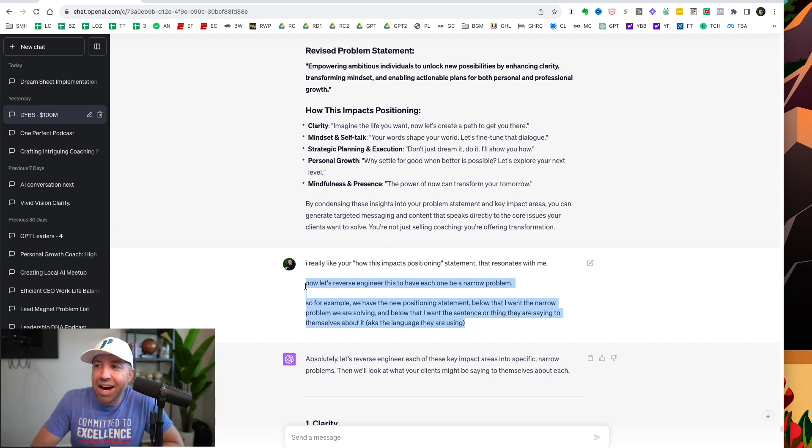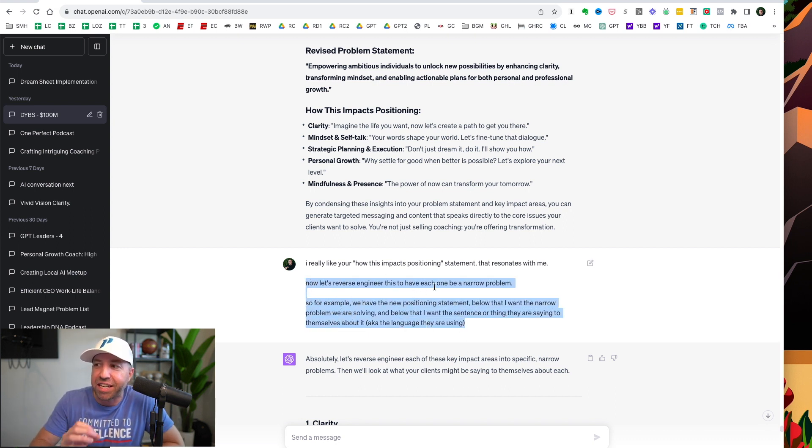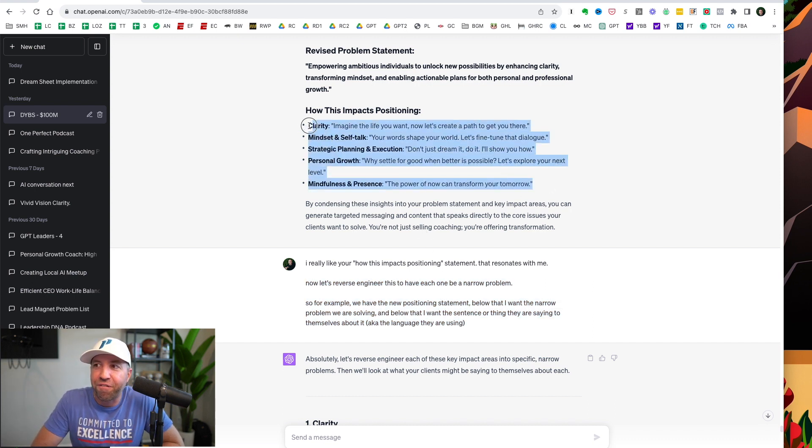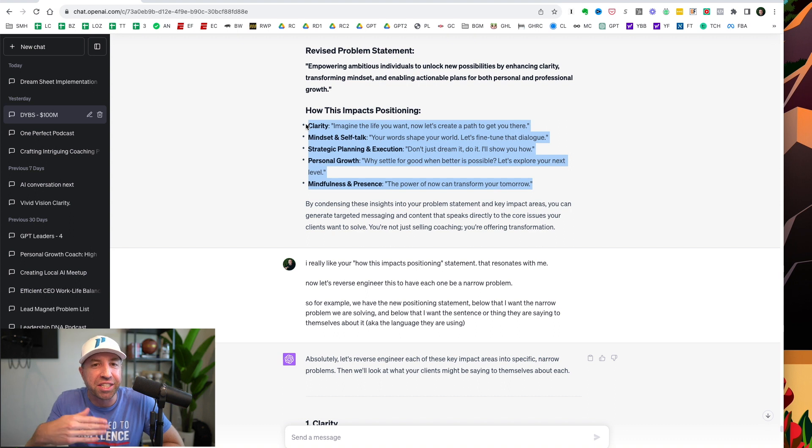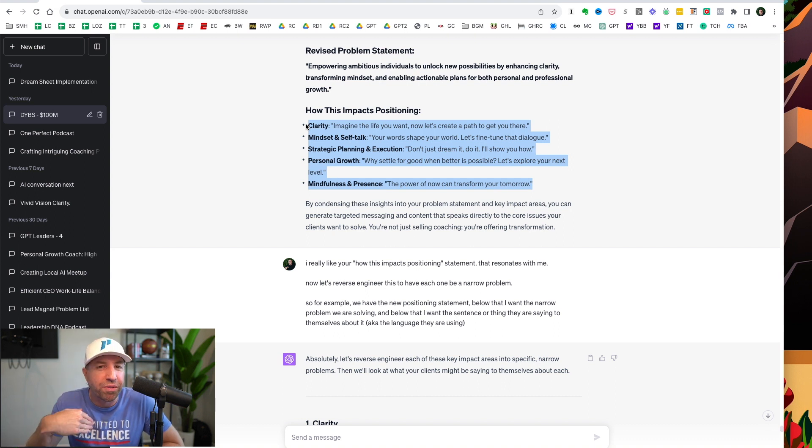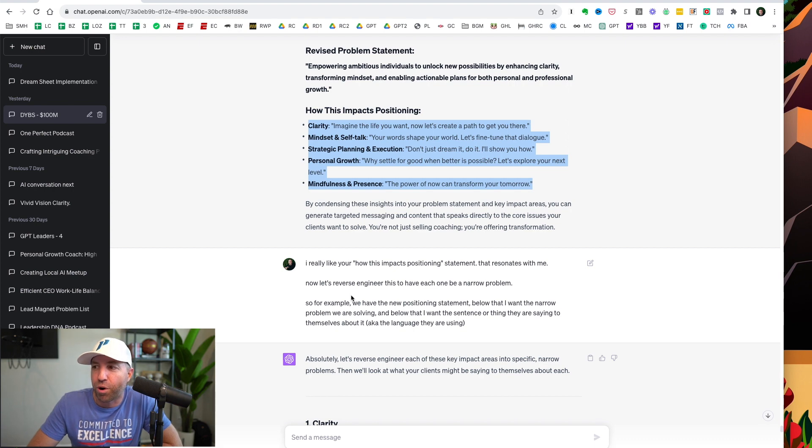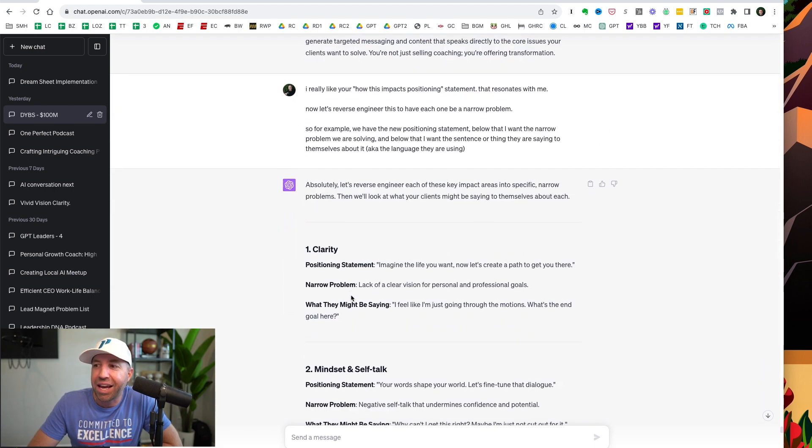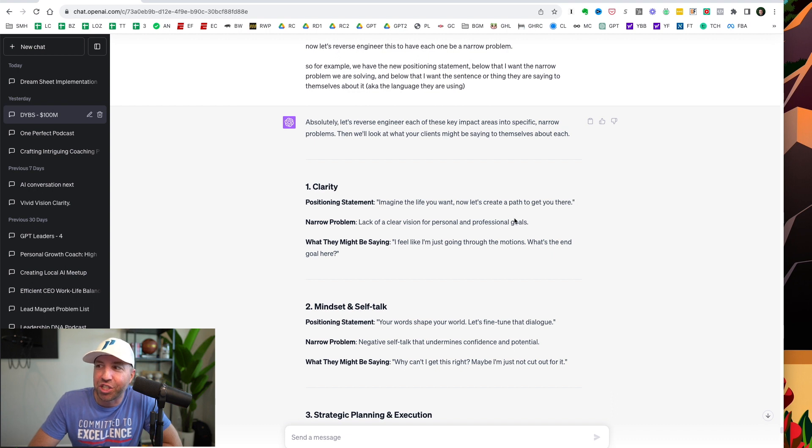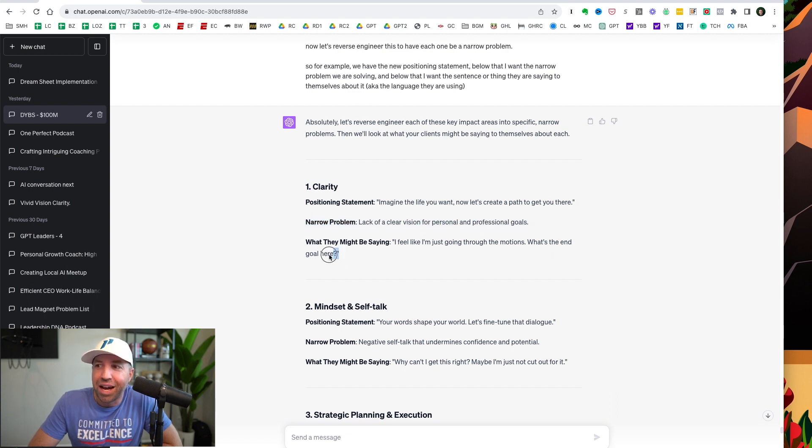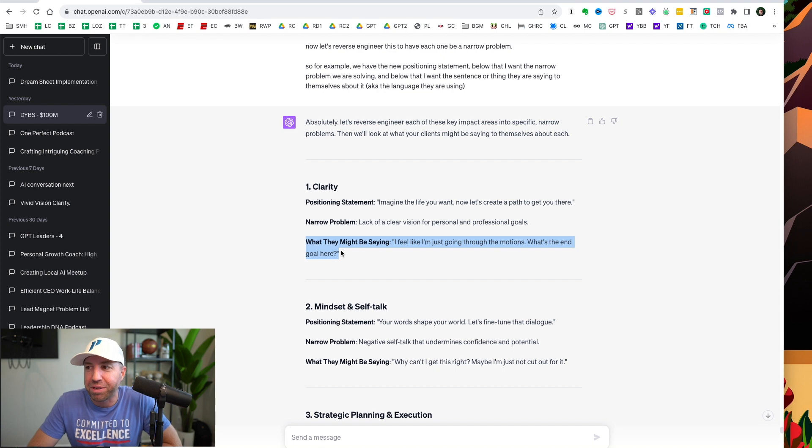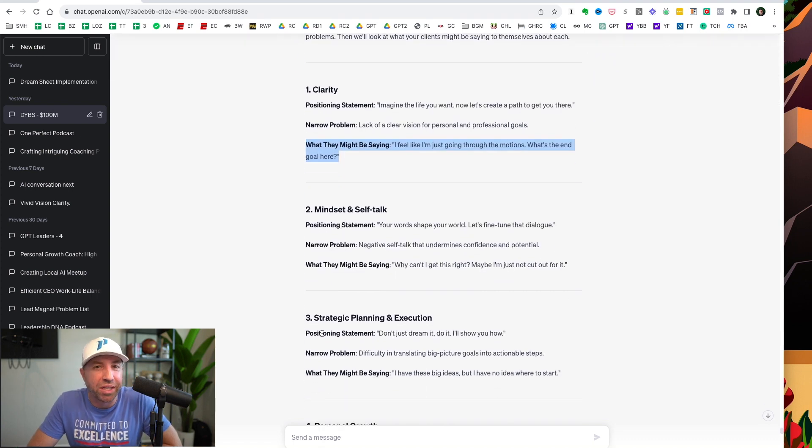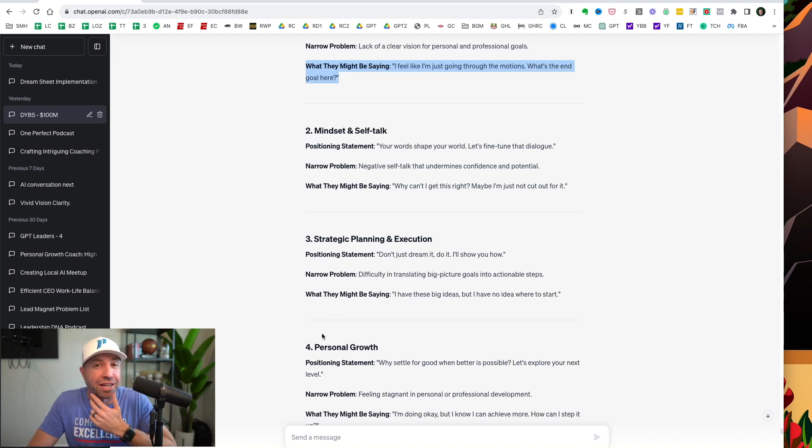And here is the very important part. And this is the game changer. Put this in your creator tool belt. Now let's reverse engineer this to have each one be a narrow problem. So here are five impact positioning statements. I now want to reverse engineer it so that each one is in the form of a problem. And what does it do? ChatGPT creates the positioning statement, the narrow problem, and then what my client might be saying. And it does this for each one of these.